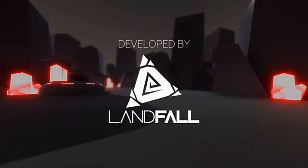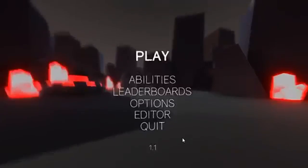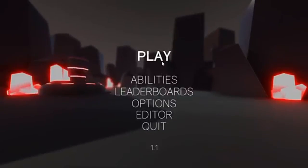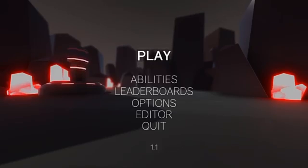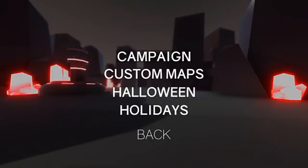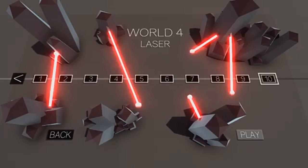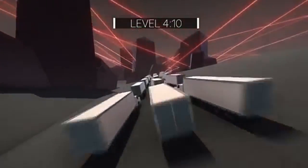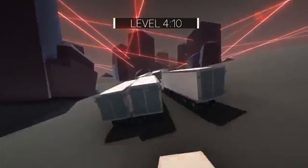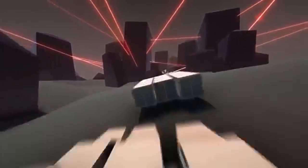What's going on everybody, this is DerekRyGaming here and welcome back to another video on the channel. Today, I'm going to be talking about how I make my thumbnails for my YouTube videos.